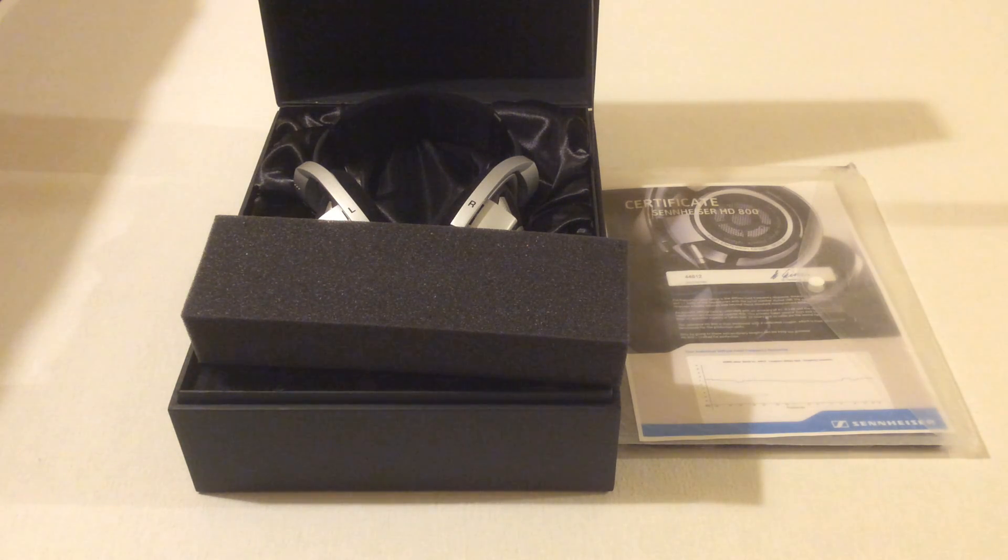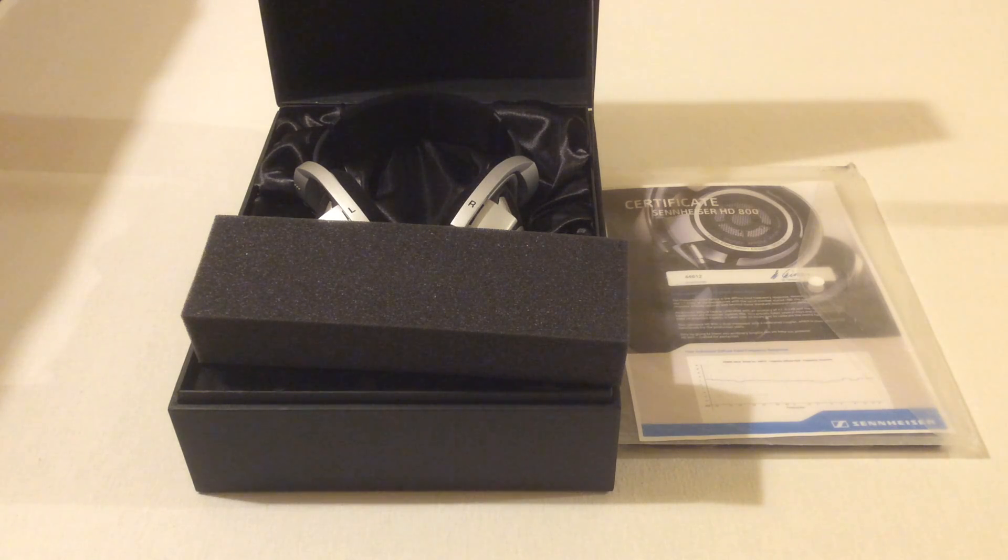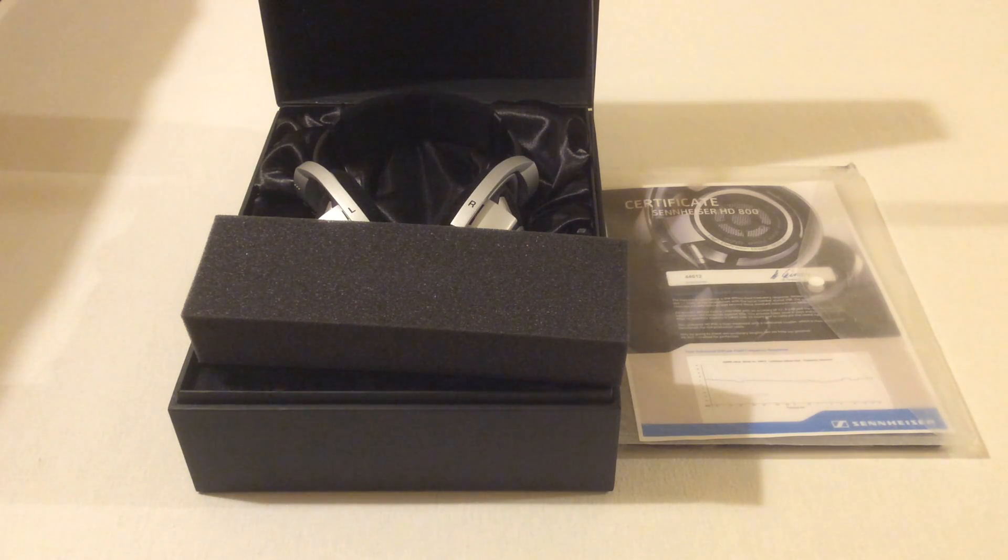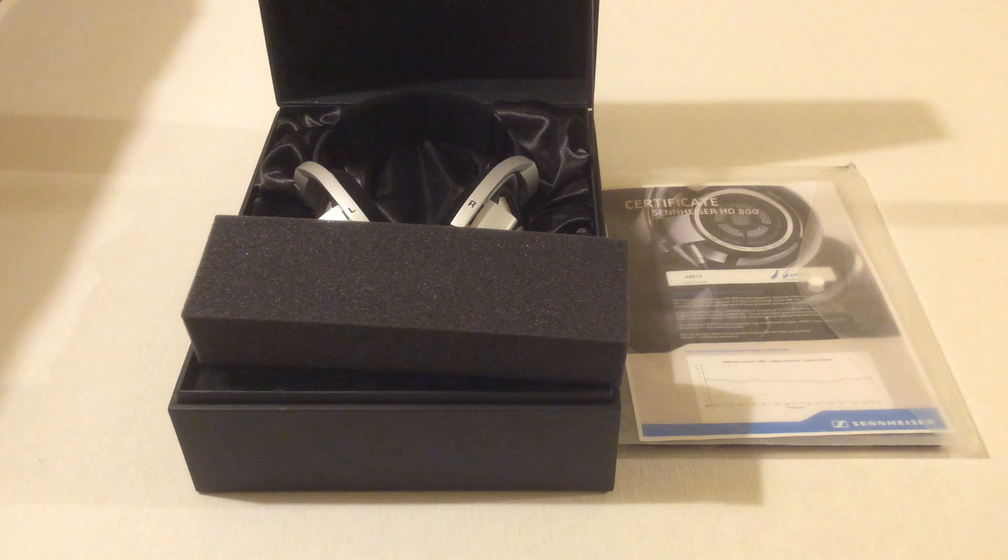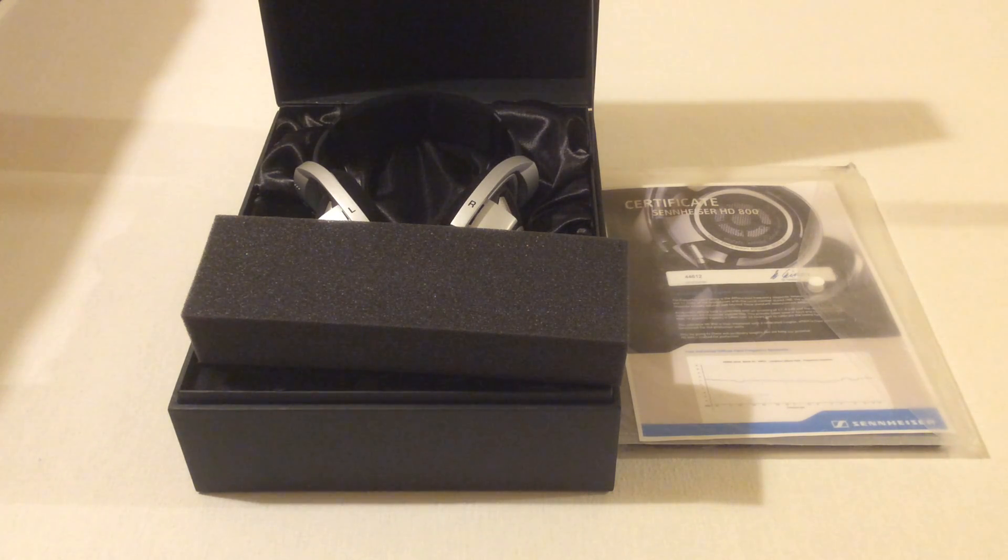Hi guys, and today we're going to take a look at a pair of Sennheiser HD800 headphones. These retail for £1,100 on Sennheiser UK or $1,400 on Sennheiser US. So without further ado, let's take a look at them.